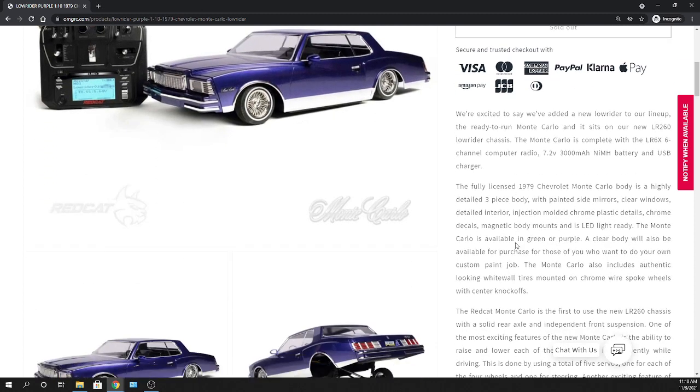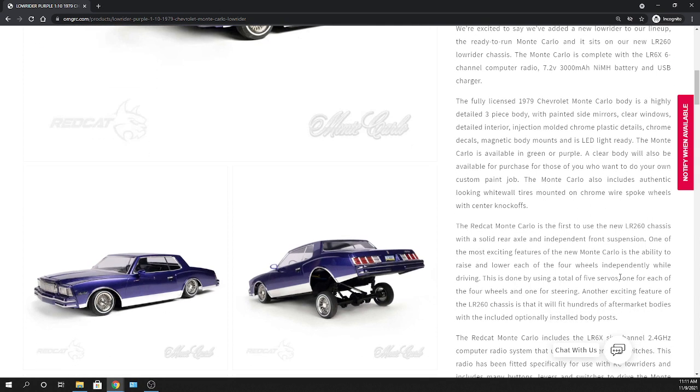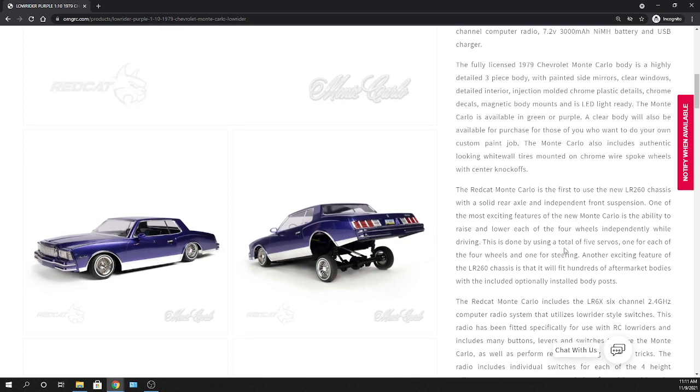It kind of goes over that in detail here as far as what it is with this new chassis, this LR 260 chassis with its solid rear axle and independent front suspension. Also their most exciting features as far as independent wheel driving, so that's pretty cool. It's got five servos in this thing, that's pretty cool. This is a six channel radio, so I'll show you that one here also.